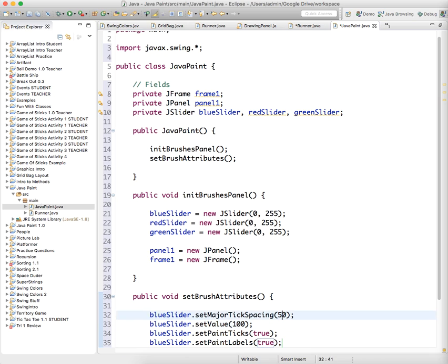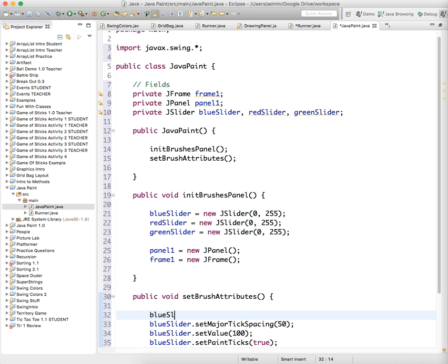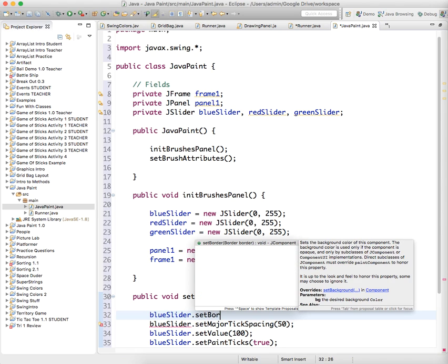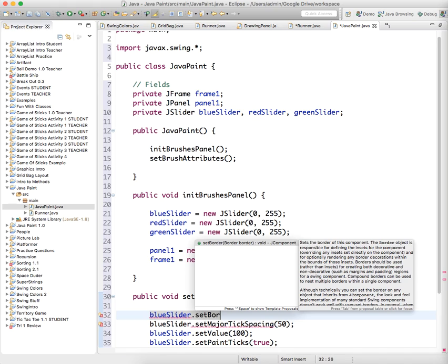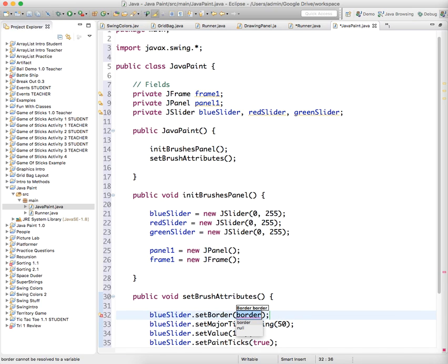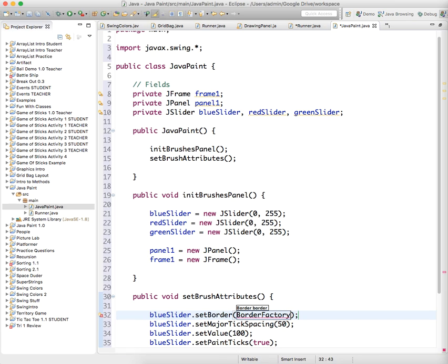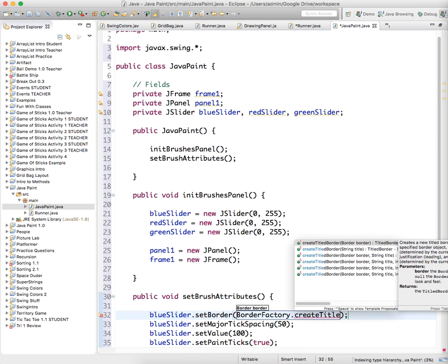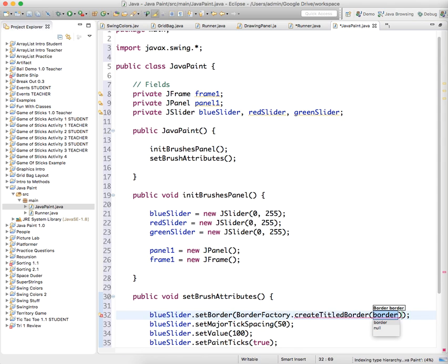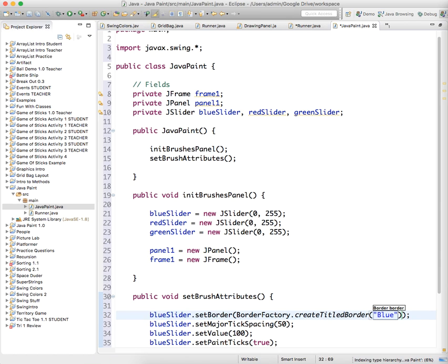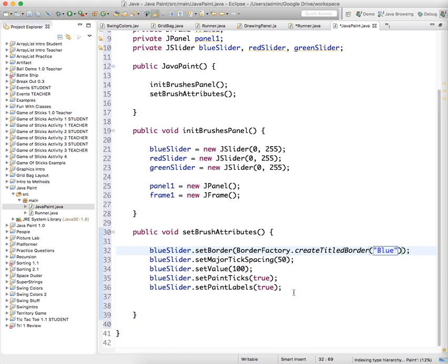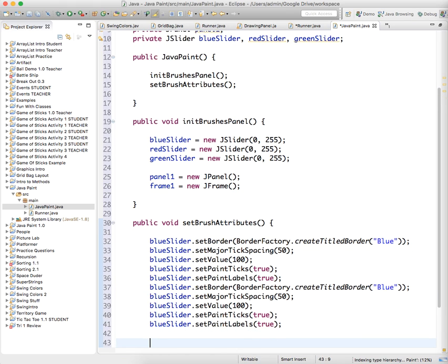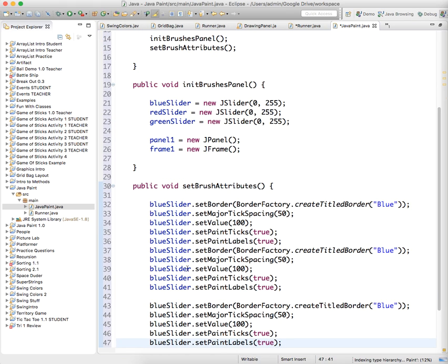And there's one other thing that we haven't done in the past. We're actually going to blue slider add a border to this. So if you noticed, the example has a border. And so we're going to use this set border method. There's this class called border factory that you don't know about until somebody tells you about it. So I'm telling you about it now where they can be used to create different borders. And we'll just use a title border. And this is, we're going to give it a title of blue.